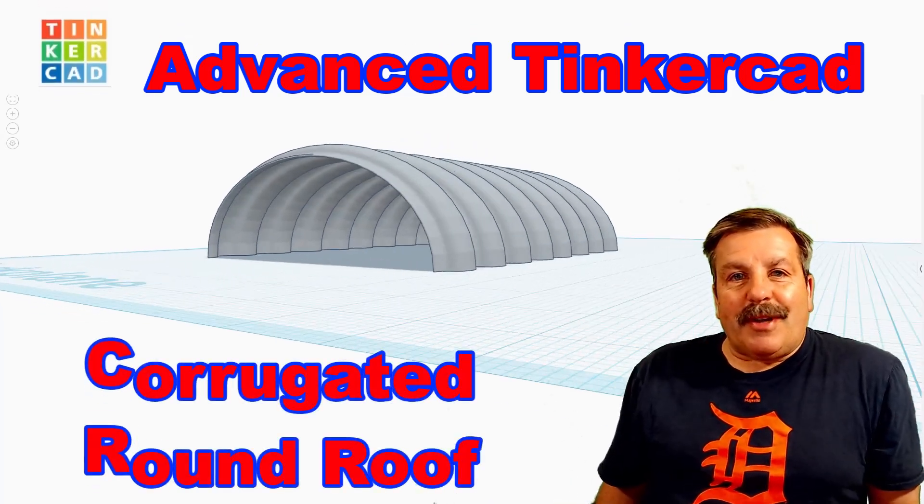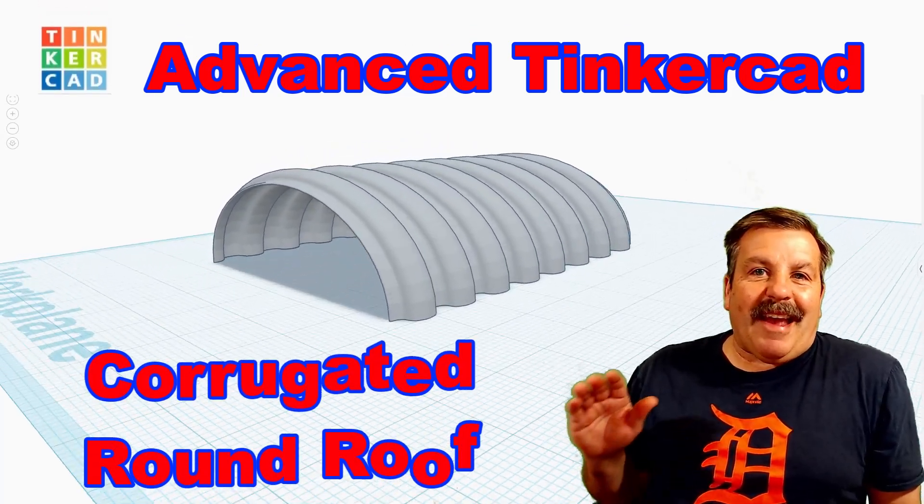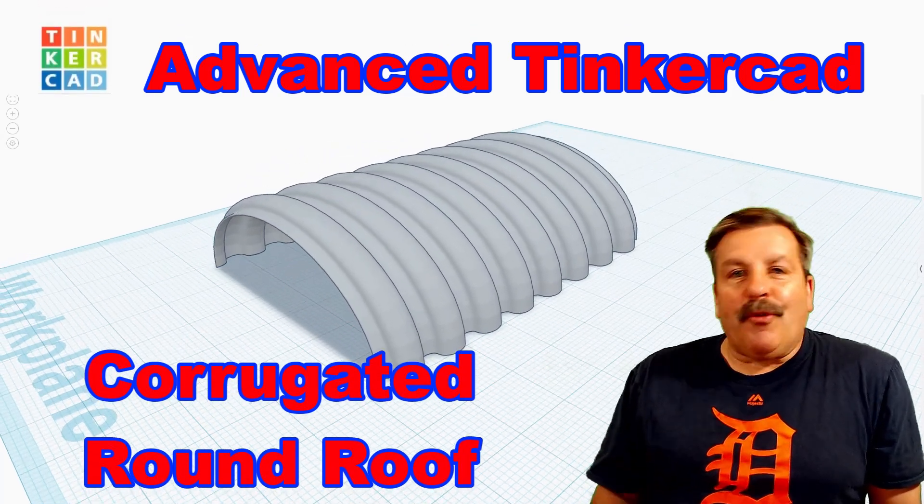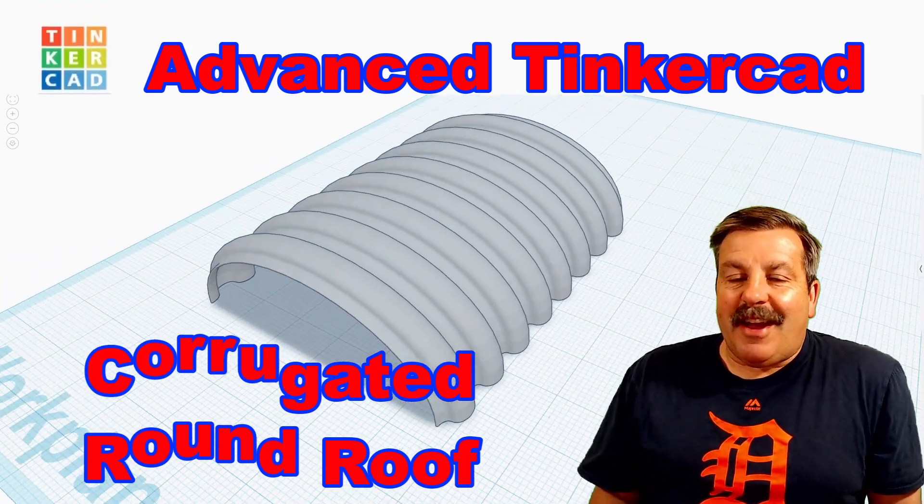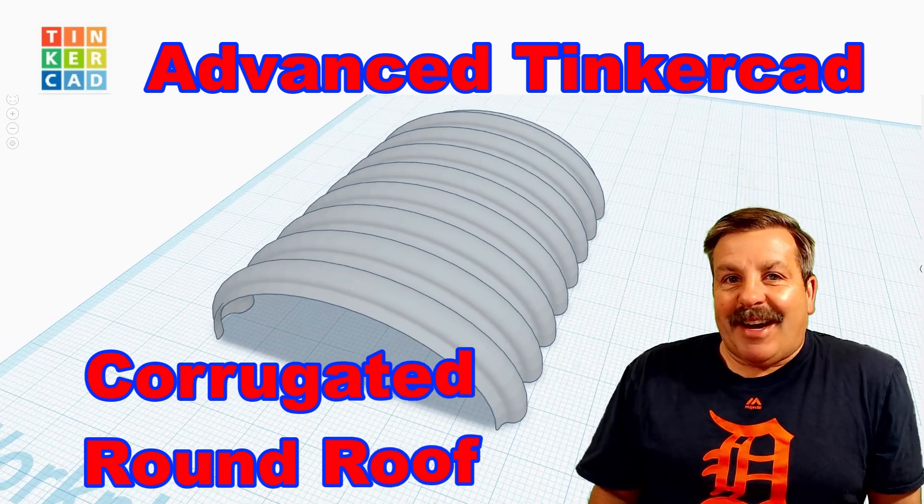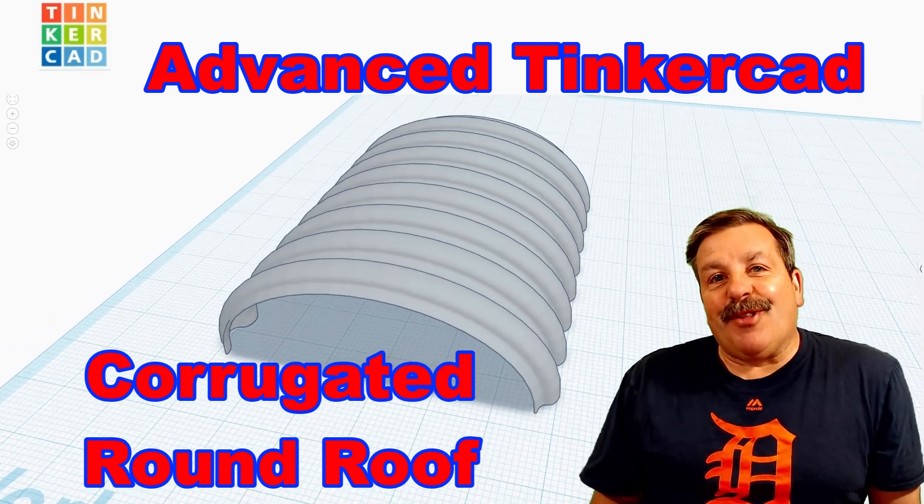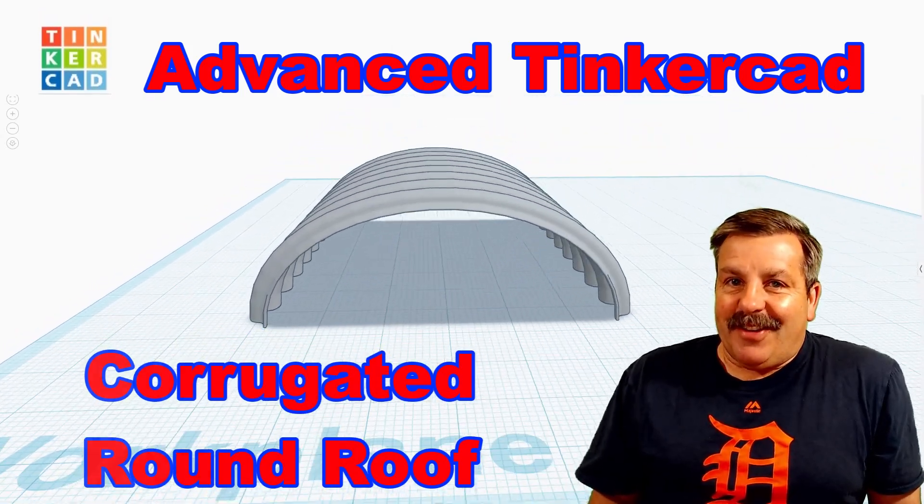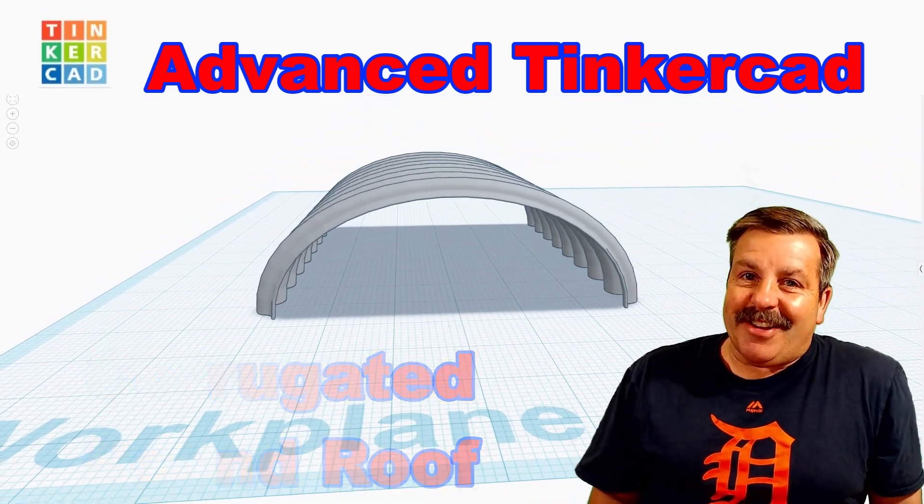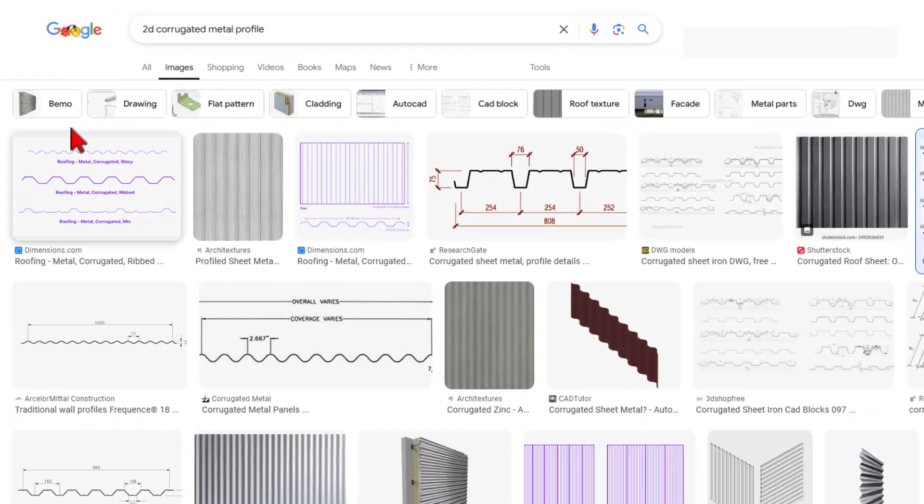Friends, a user had a question: how to make a corrugated roof in Tinkercad. I've got a strategy, so let's get crackin'.